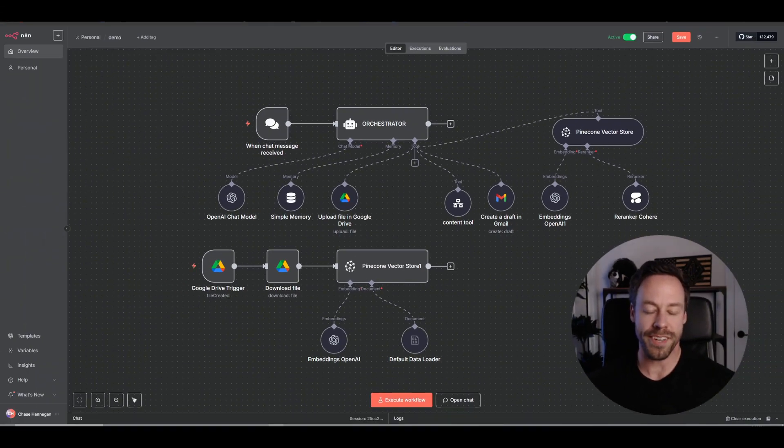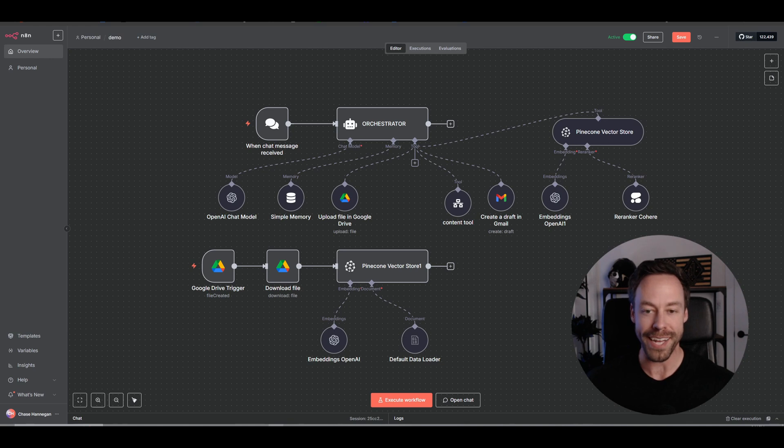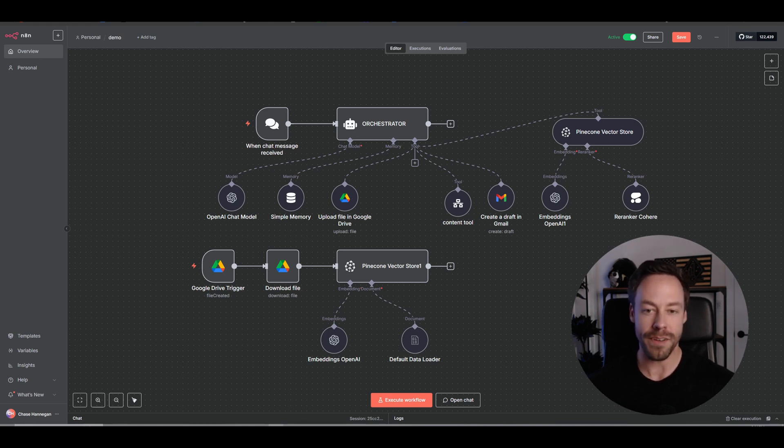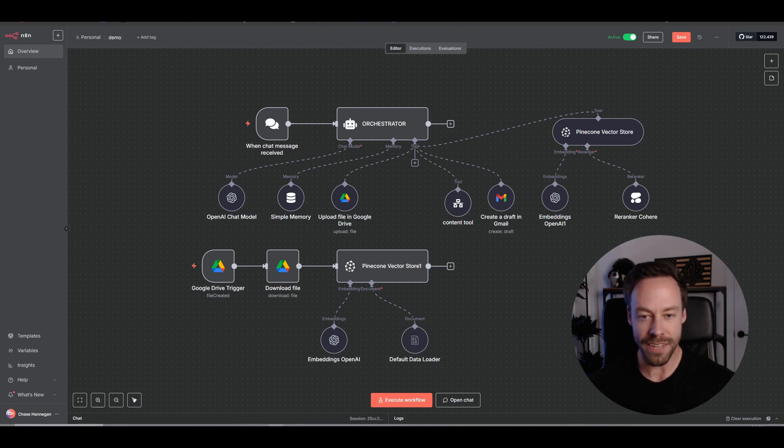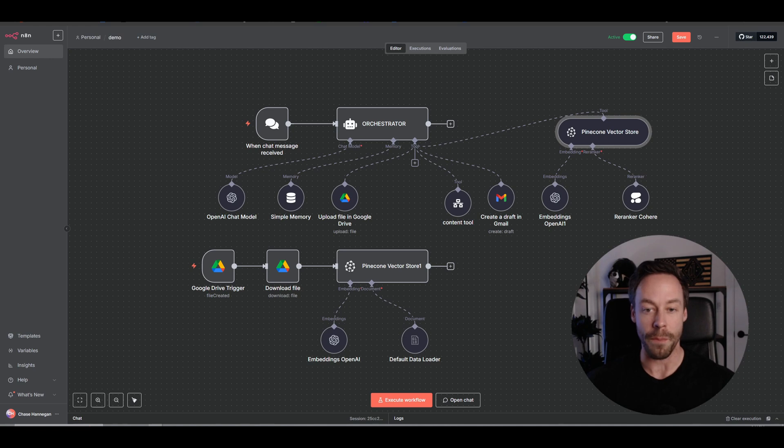Hello and welcome to part six of my N8N Masterclass series, where I take you, somebody who has no idea what N8N is or how AI agents even work, and turn you into somebody who can make sophisticated AI workflows and even sell them.